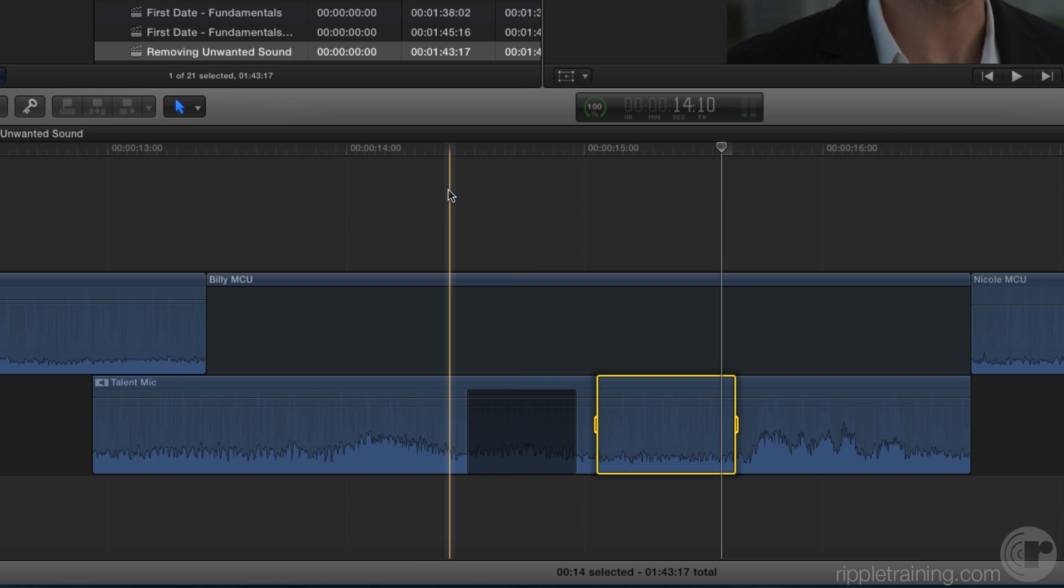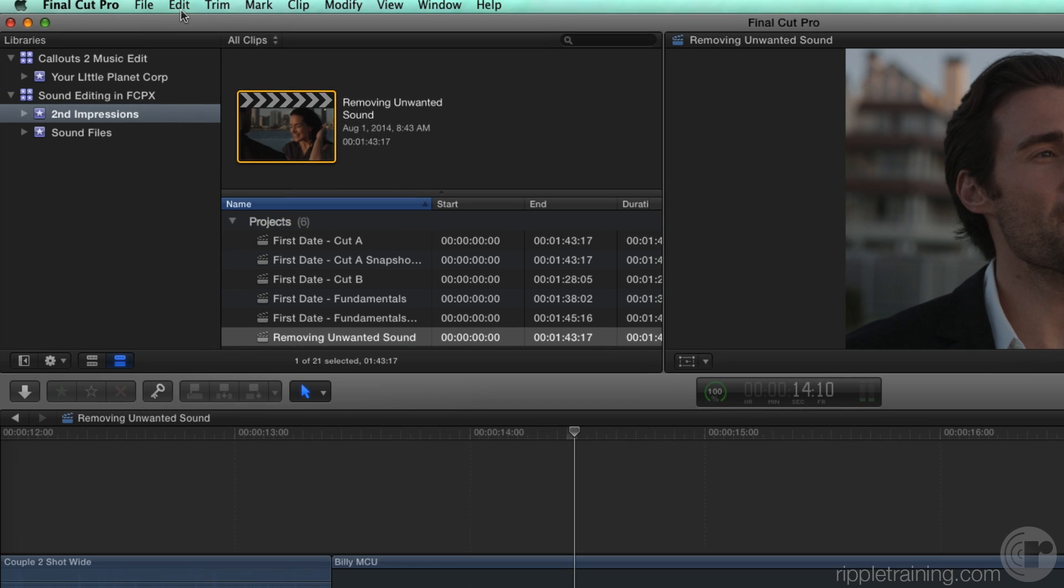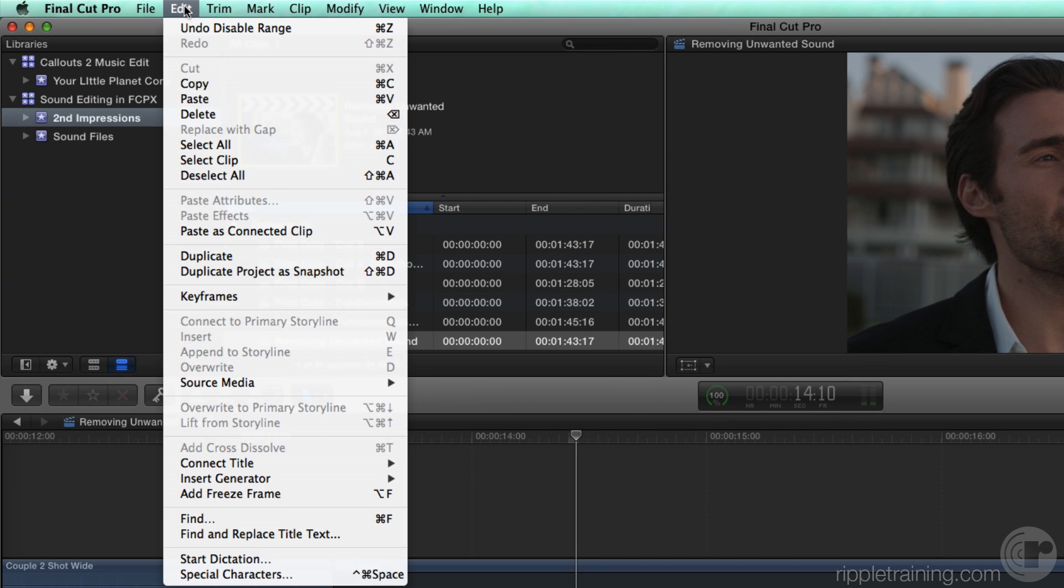Next, move your playhead right before the muted audio, and in the Edit menu, you'll choose Paste as Connected Clip. Option B.